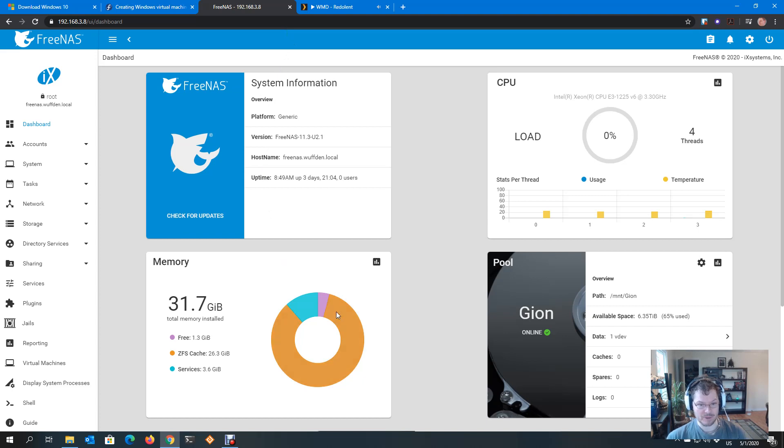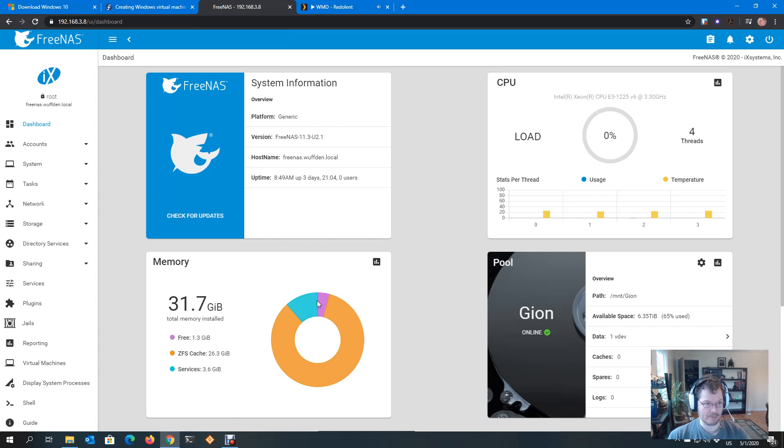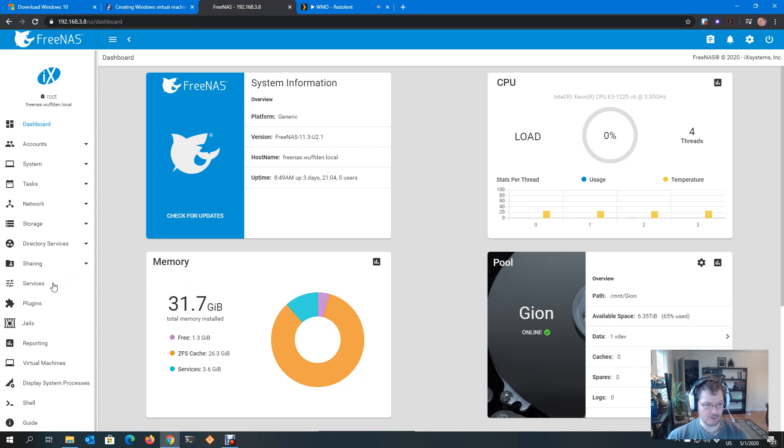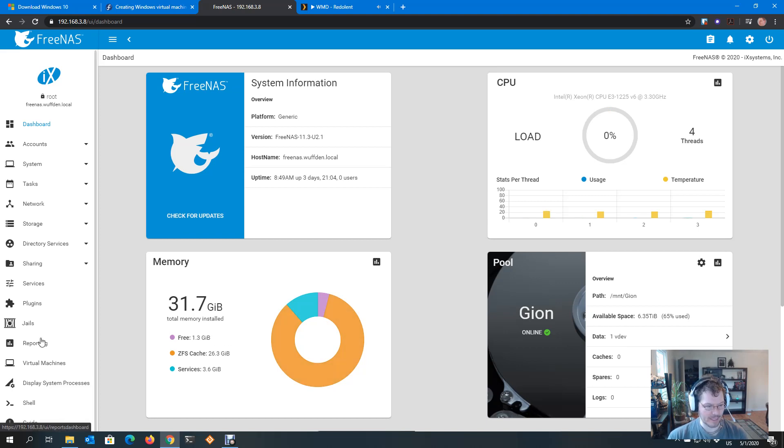You see here in my system, I have one gig or so free. That's obviously not enough, right? So I'm going to create a tunable to reduce this ZFS cache. We're going to say for a Windows VM, we're going to give it eight gig. I think four is about the minimum, but let's do eight and give it some space to live in.